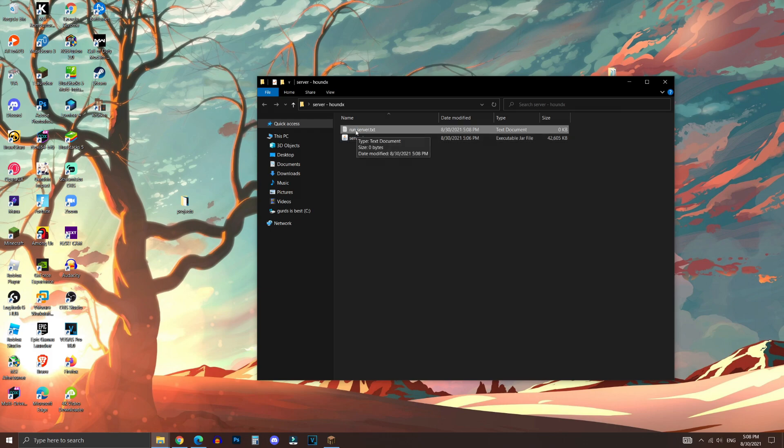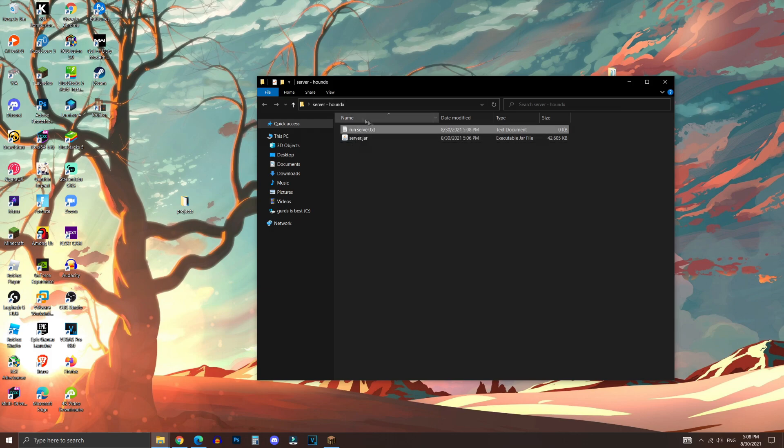And you can call this anything you want, actually, as long as you can remember what it's called. This will be the file that we're going to use to start up the server.